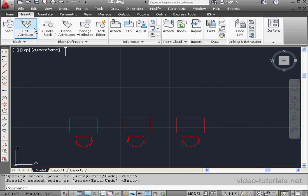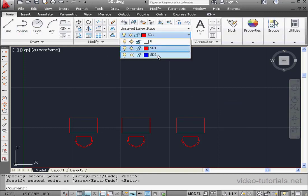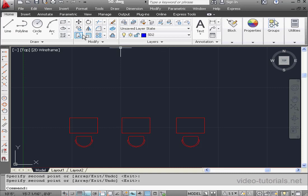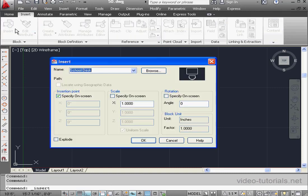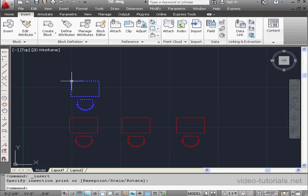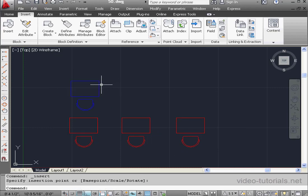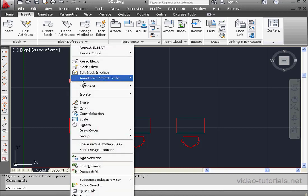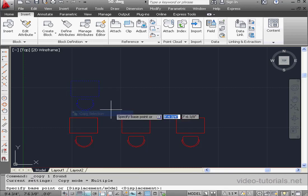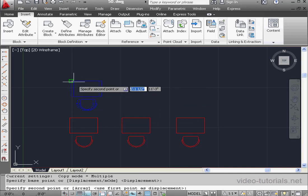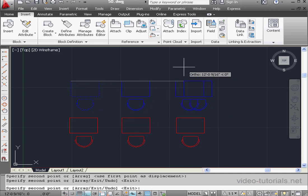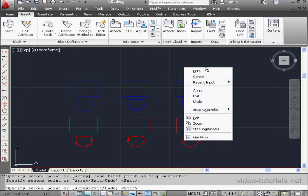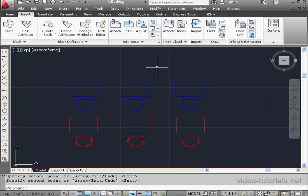Let's do the same for the School Desk 2 layer. Let's go to that layer. Now Insert tab, Insert Tool. OK. Left-click to place. Let's select the block with a left-click. Now right-click and scroll to copy selection. Choose the copy from point. And now each subsequent left-click places a copy. Right-click and enter to close the copy tool.